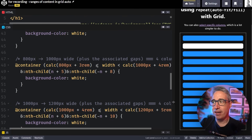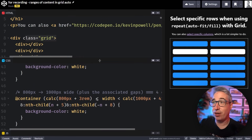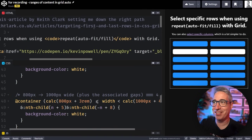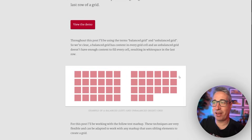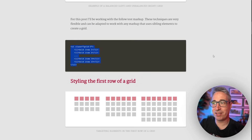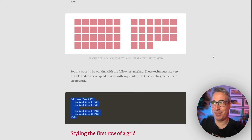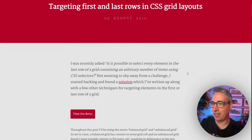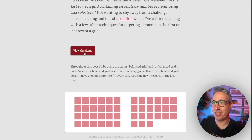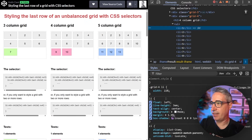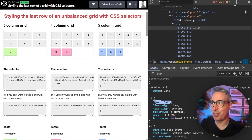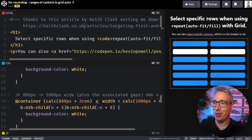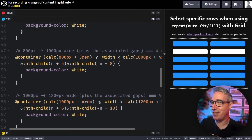Things get more complicated when we want to count from the end — how can we select the last row when we don't know how many rows there are? For this I want to give major props to a very old article by Keith Clark, which will be linked in the description. The article is from 2013 and was specifically looking at list or float-based layouts, but it solves this problem. The same idea works regardless of the situation — much easier without floats now, so thank you Keith Clark for that post.